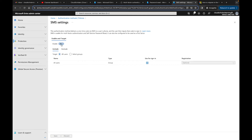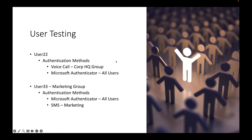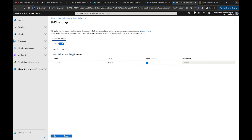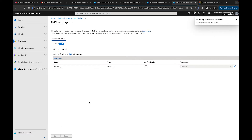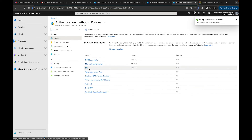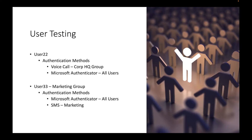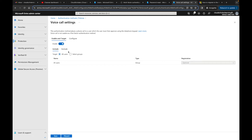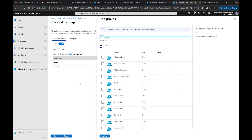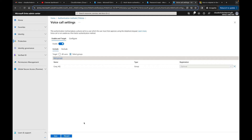I need to plan which groups get which authentication methods. Voice calls will go to the Corp HQ group and SMS will go to the Marketing group. For SMS, I select the group, choose Marketing, and click save. For voice calls, I enable it, select Corp HQ group, and click save.